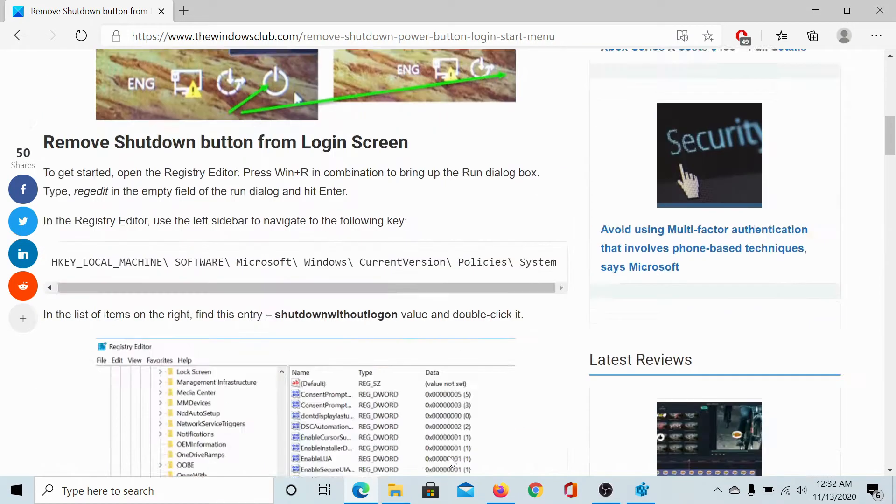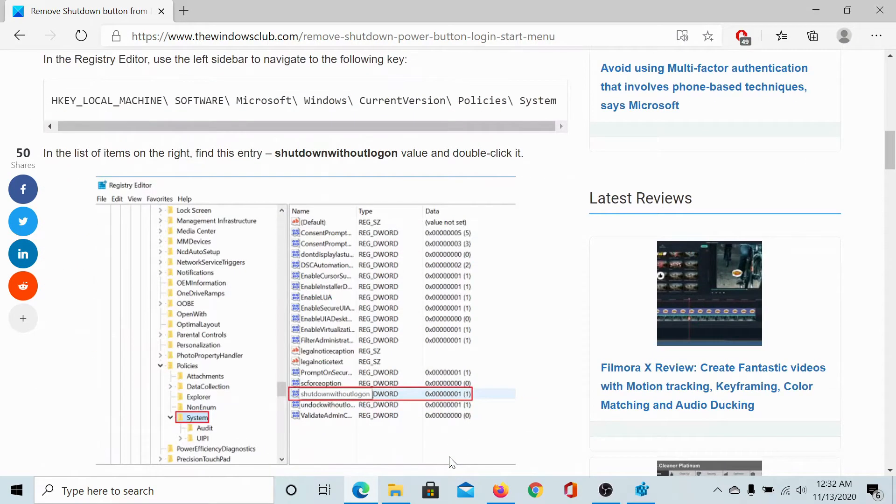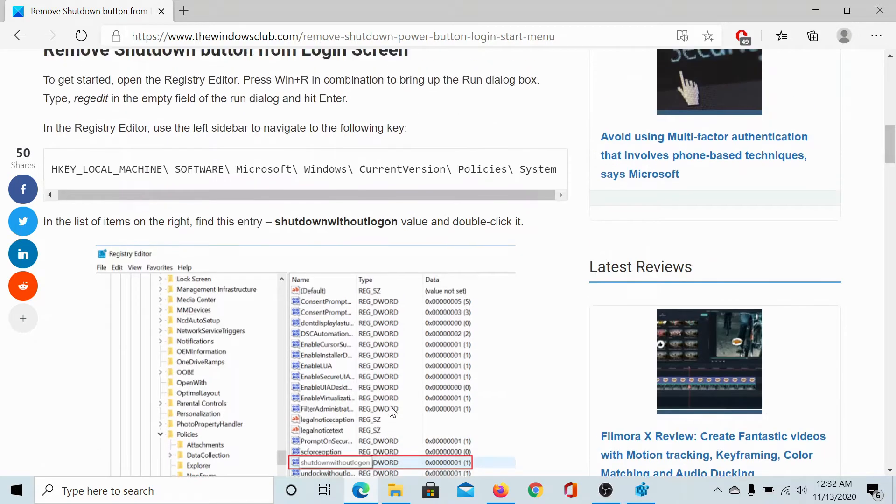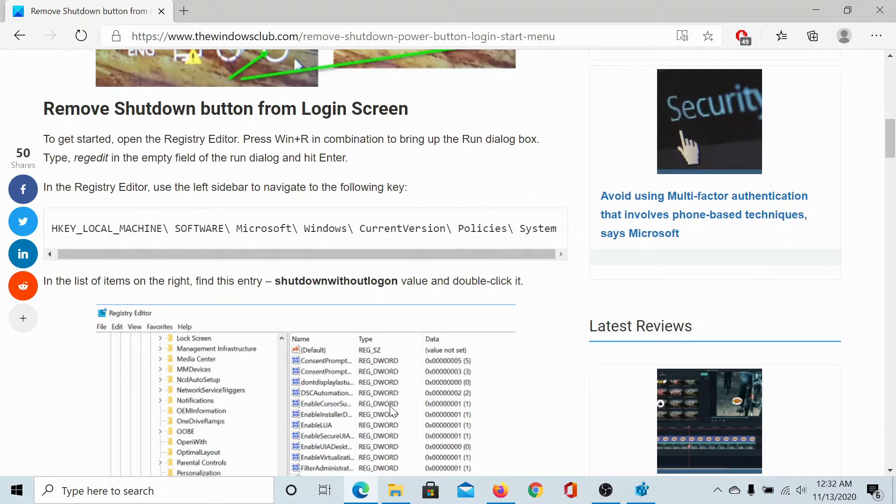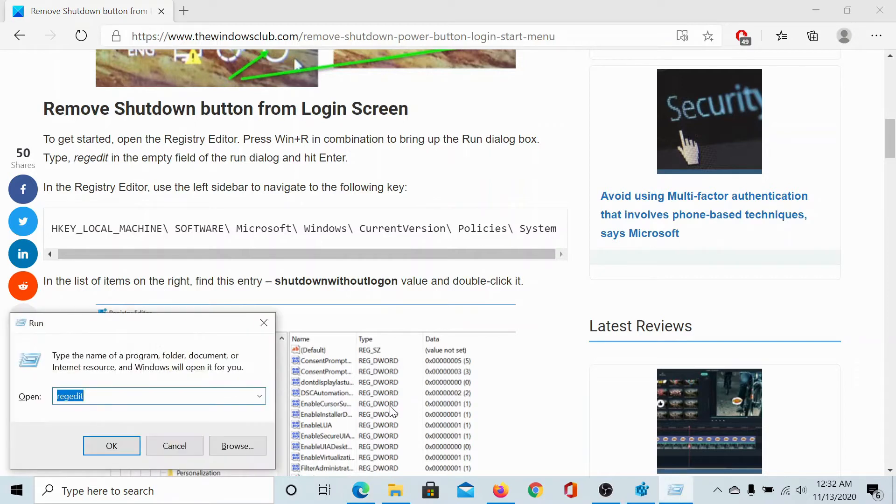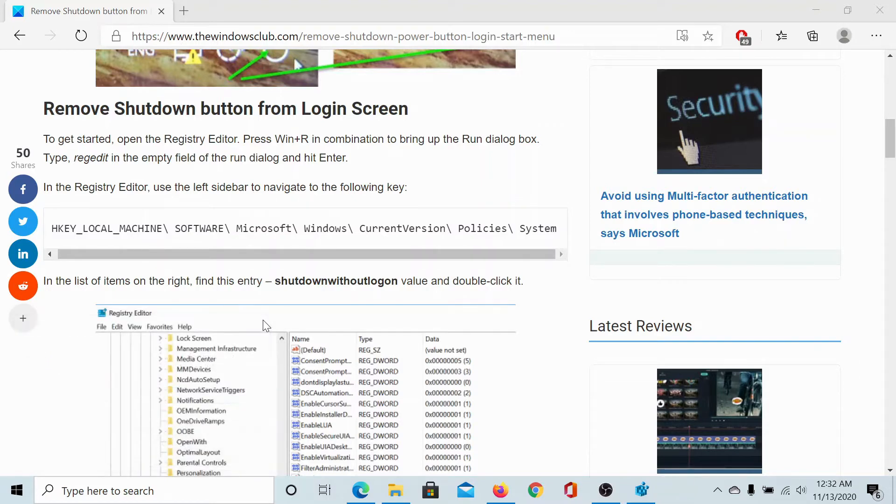I'll guide you through the resolution. You would need the Registry Editor for this procedure, so press the Windows key and R to open the Run window. Type the command R E G E D I T and hit enter.